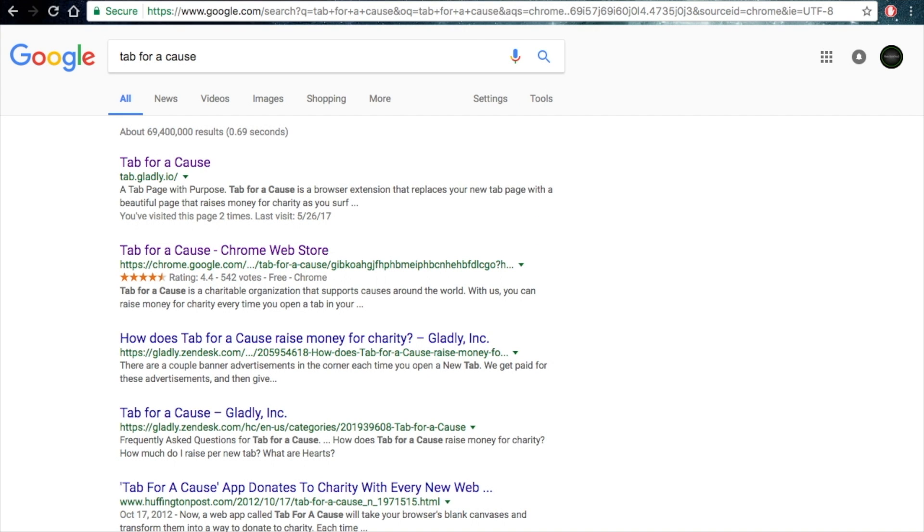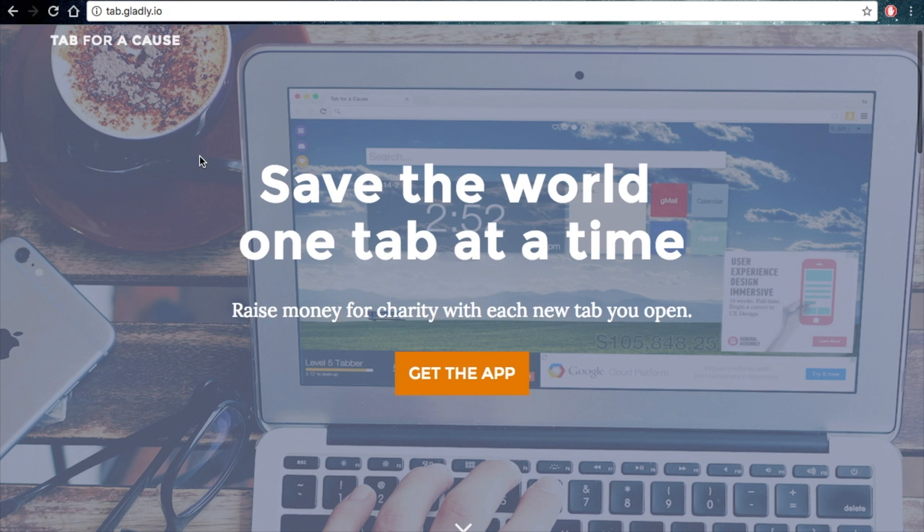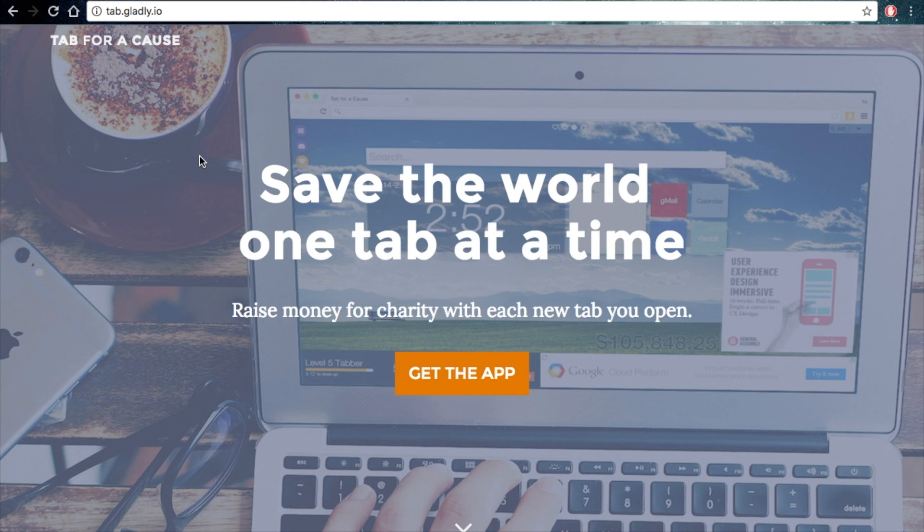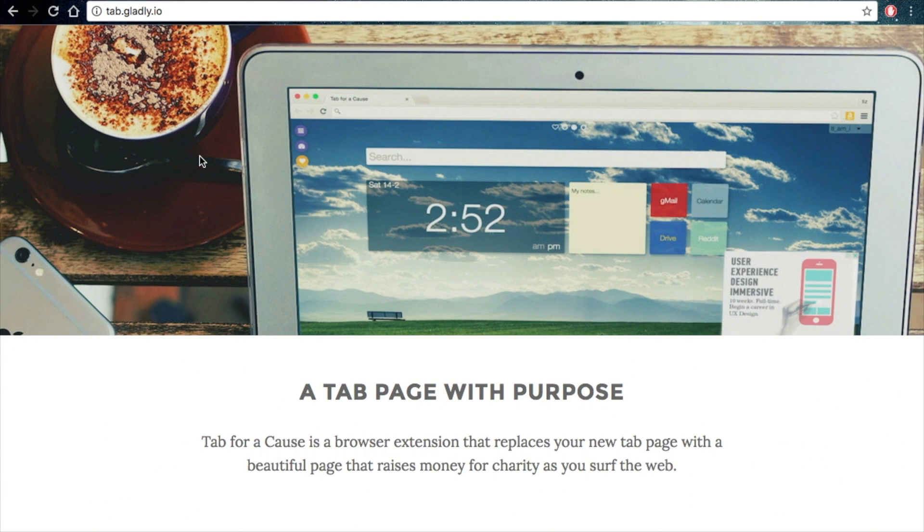What you do then is click the first link, Tab for a Cause, and this is the website you want to be at. Save the world one tab at a time. Raise money for charity with each new tab you open.